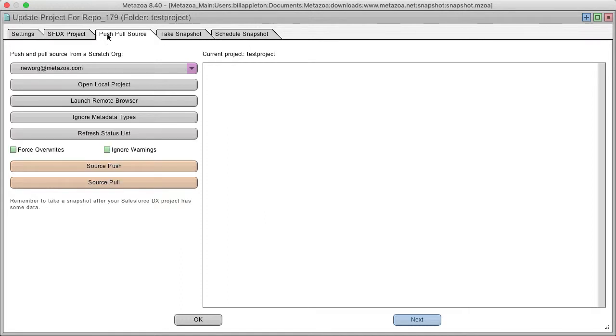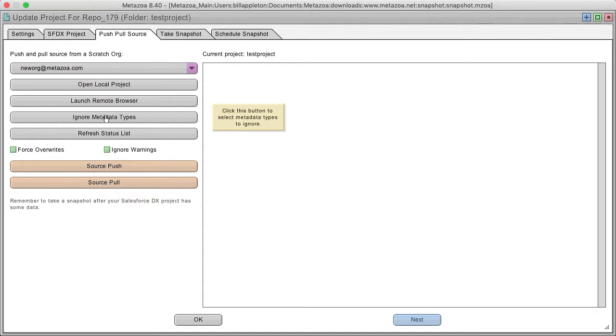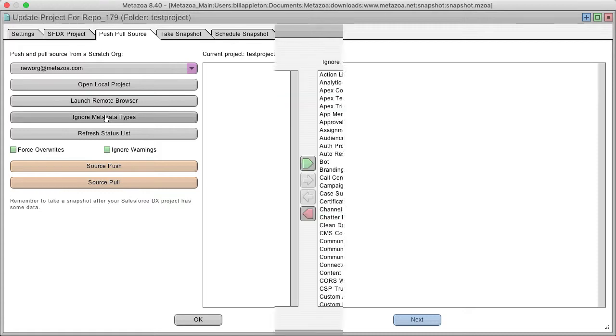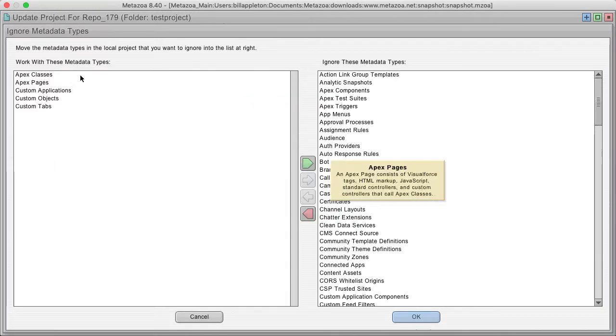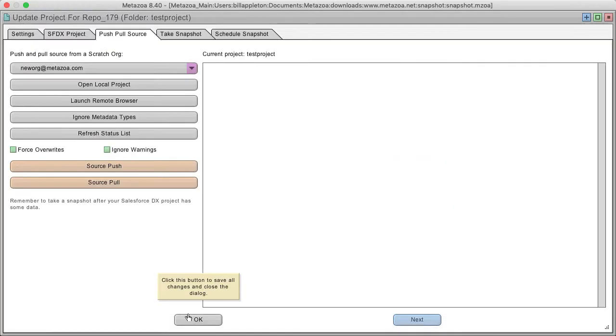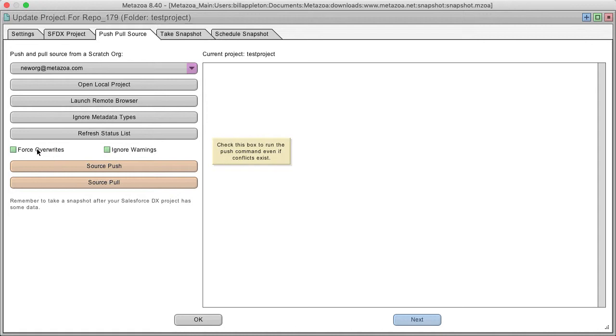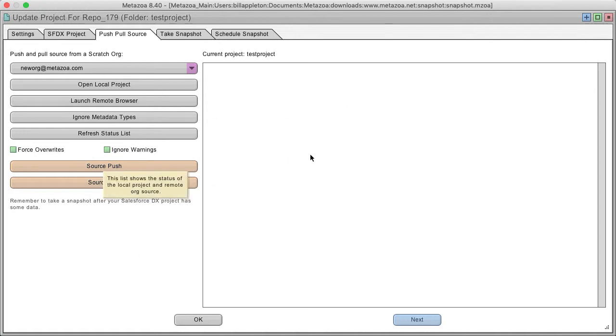The push and pull source tab has a couple of other options that I should mention. One is you can set up ignore metadata types. And this will let you know which metadata types you want to push. Another thing to mention is that you can choose the force overwrites and ignore warnings buttons as well. And this makes the push and pull source work a little bit better for complex projects.